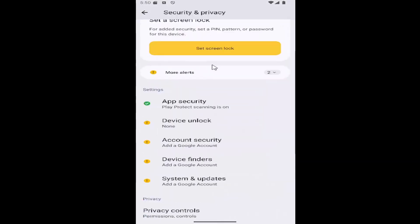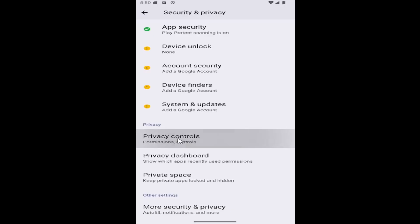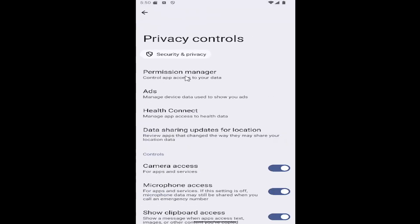And then scroll down again underneath privacy and select privacy controls. And then select the permission manager tile up at the top.